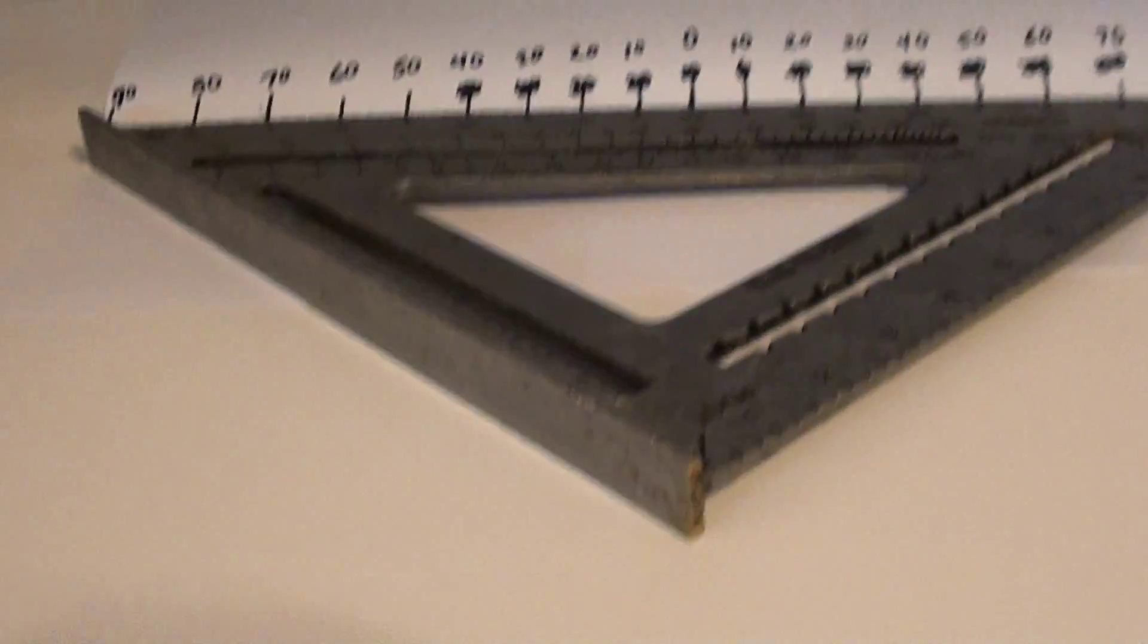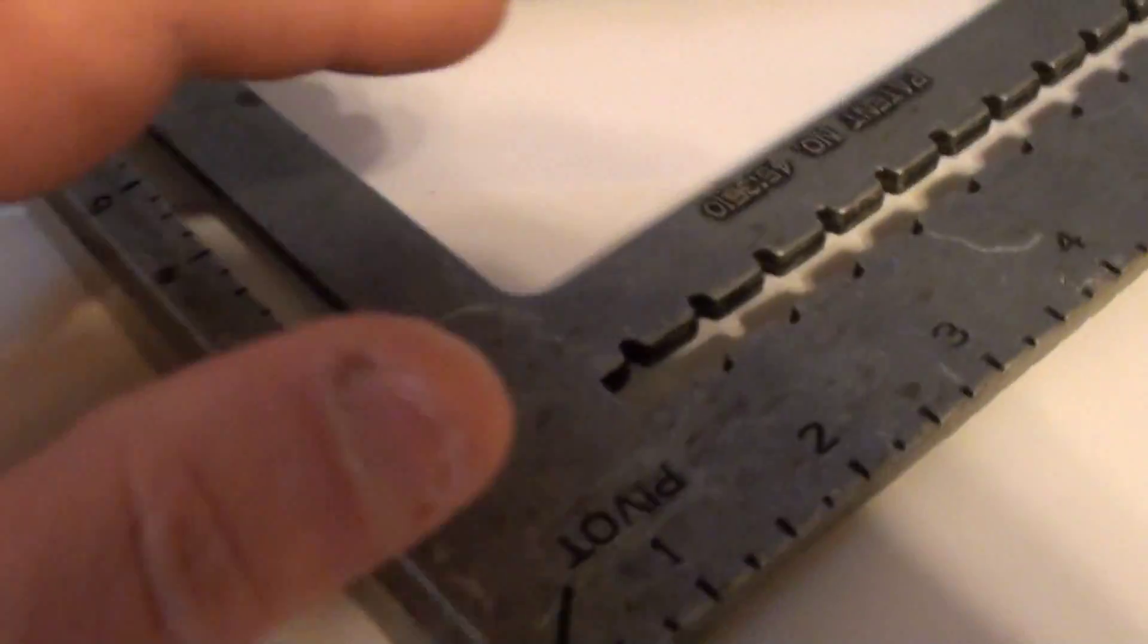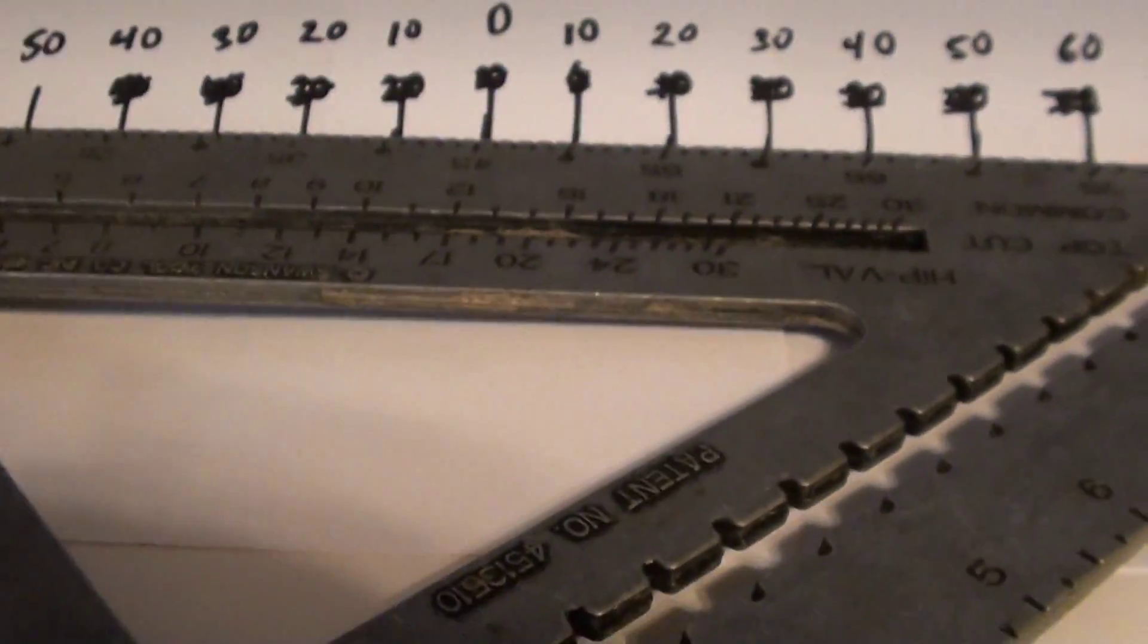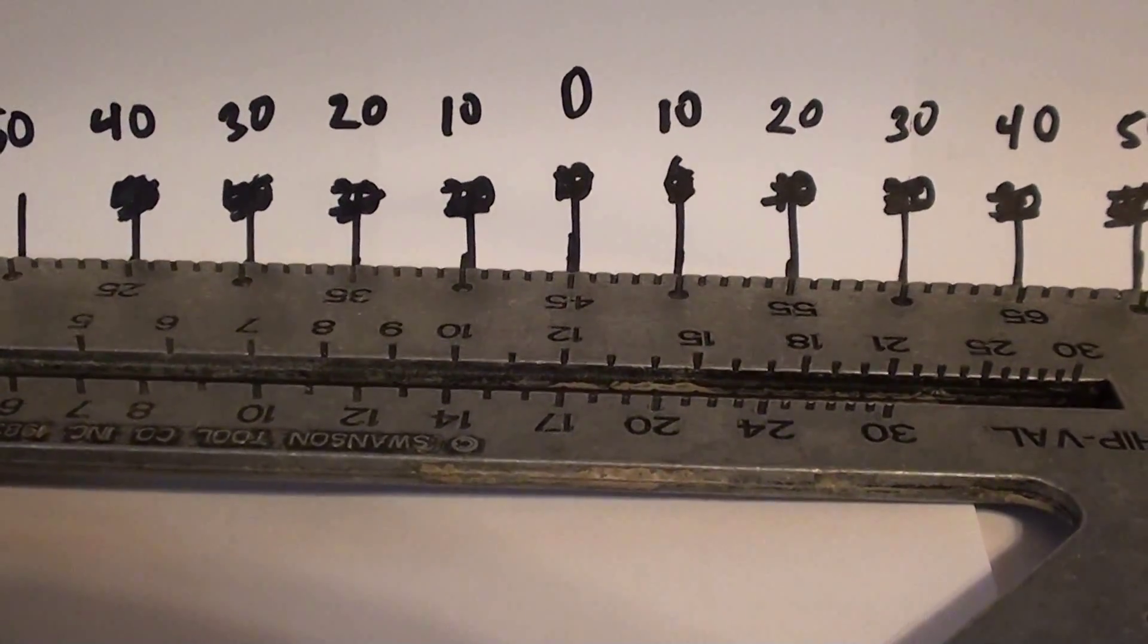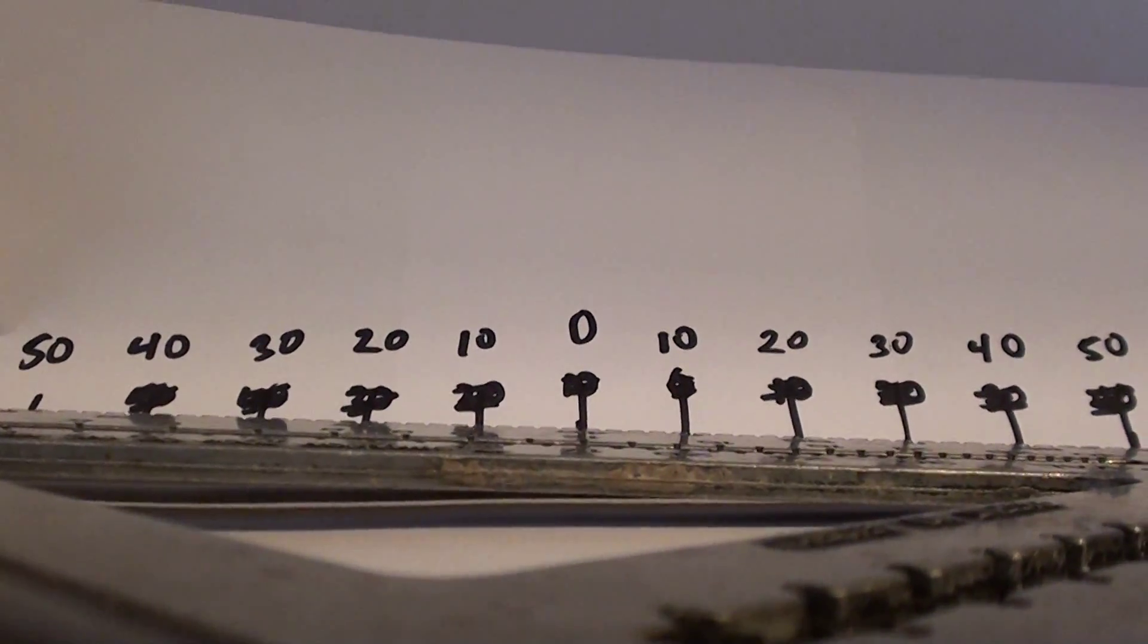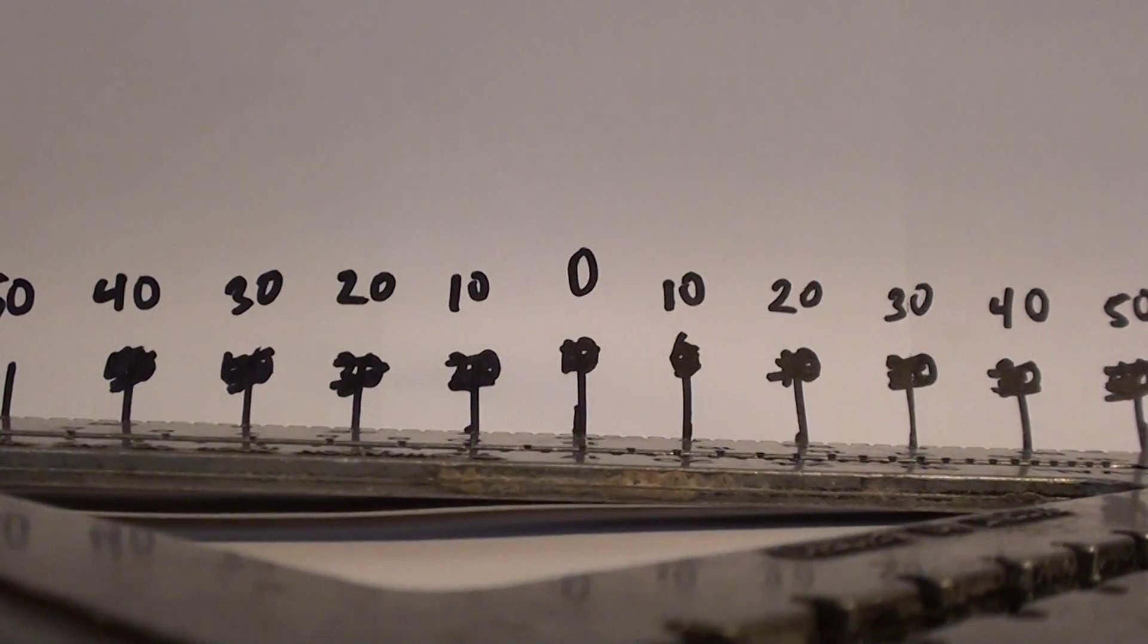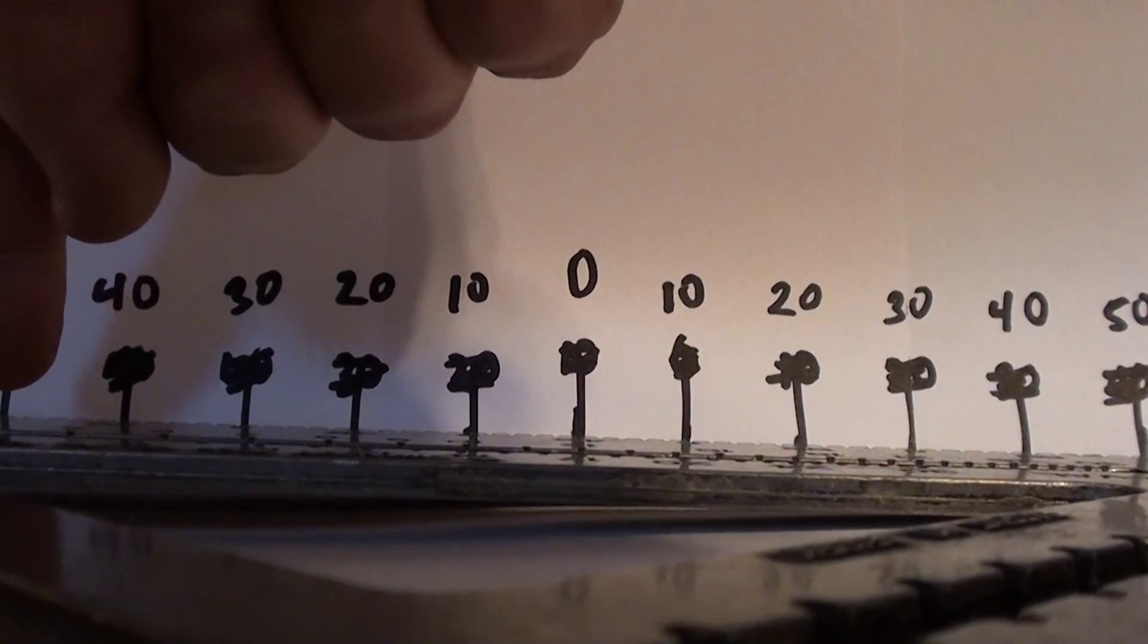So what I did was I took my 12 inch speed square, which has the degrees on the outside there. See, 45's center on the pivot point here, and I made this handy dandy little pop up chart here where I put zero at 45. So if I set my camera down and I center it on the pivot point, hold my pop up chart up, you'll see that I'm right about 50 degrees from one to the other.